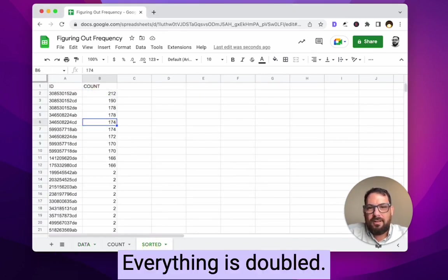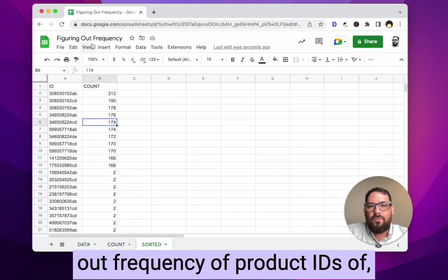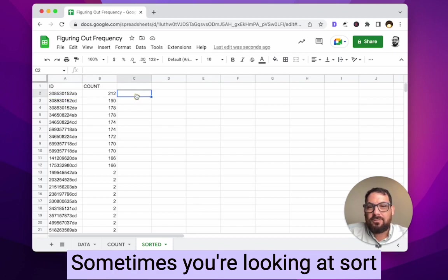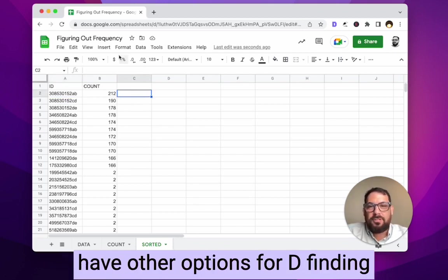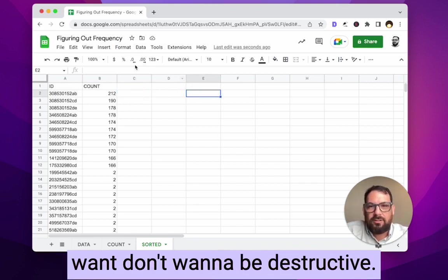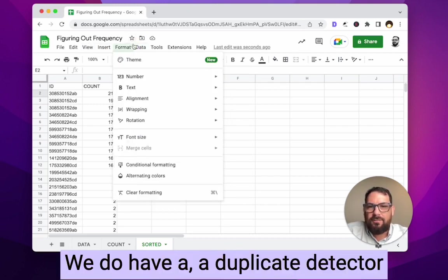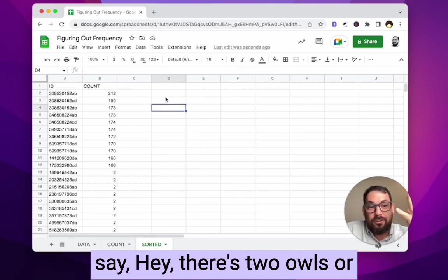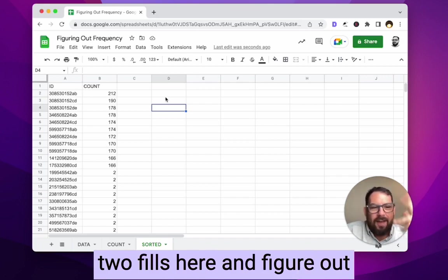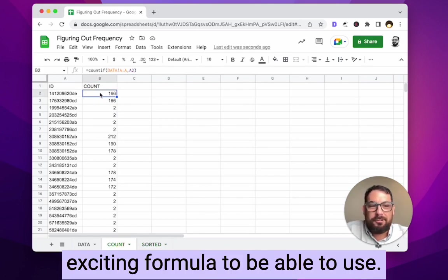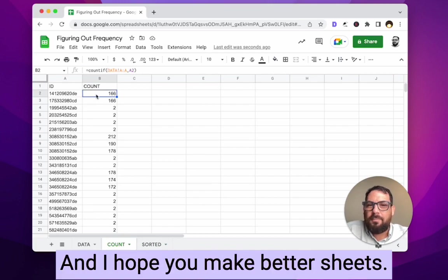This is a really fun way to figure out frequency of product IDs, email addresses, transaction names — any repeating list. You also have other options for finding duplicates in Google Sheets, but this is a non-destructive way to spot duplicates — you can see 'there are two of these' and decide what to do next. COUNTIF is a really fun and exciting formula to use. Thanks for watching and I hope you make better sheets.